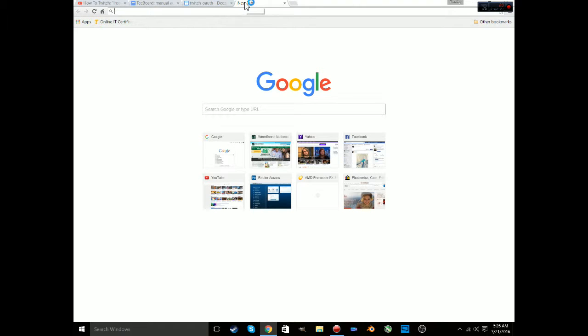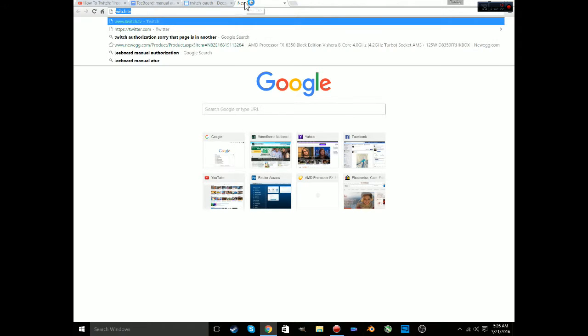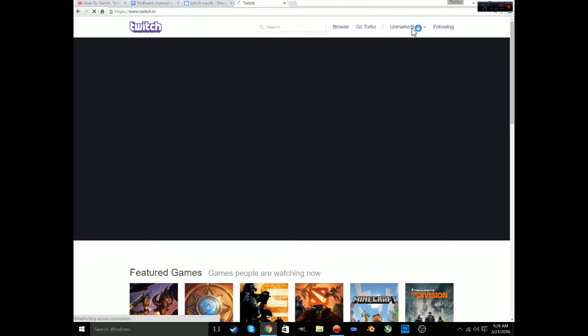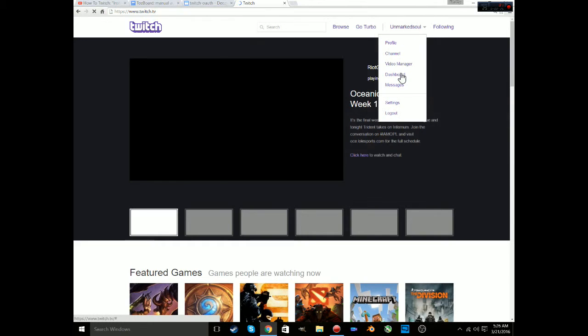I can't get it to pop up because it's authorized. So if you go to your Twitch settings...